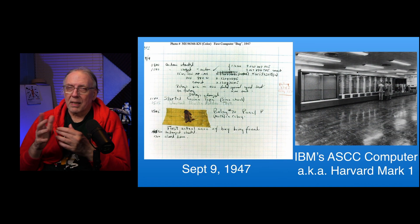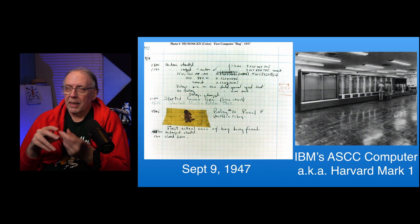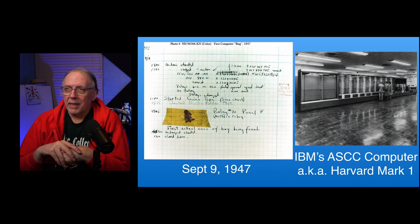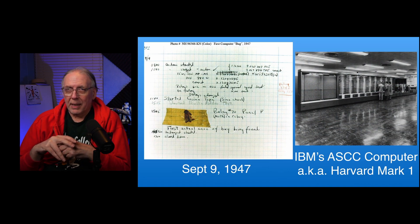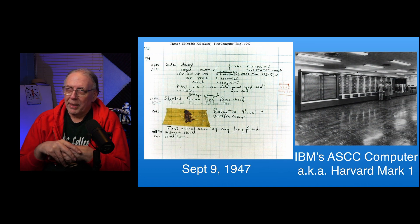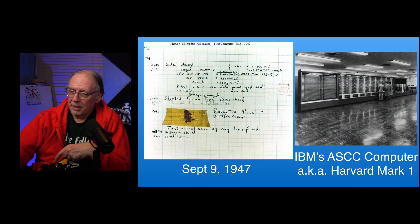It was an electromechanical computer, so the relays, if they could not make contact, you had an error. And the art of debugging was to remove the moth from it, and they pasted it to the log sheet for the run that day.